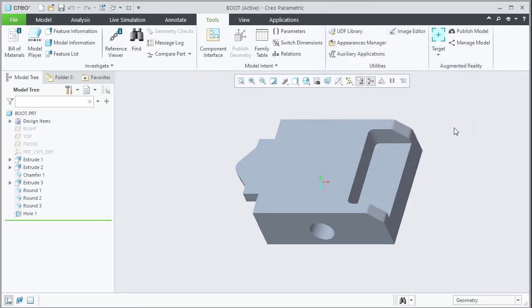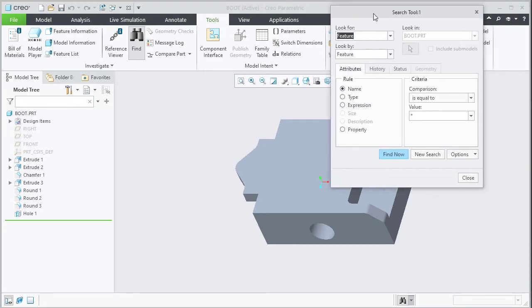Alternatively, we can use the keyboard shortcut Ctrl F on your keyboard to launch the search tool.